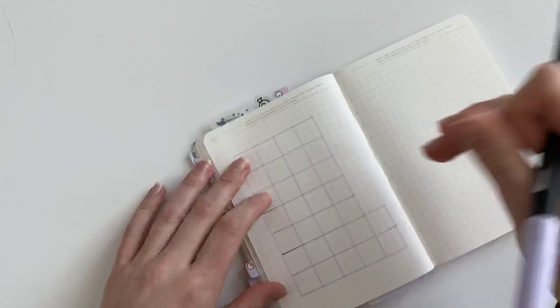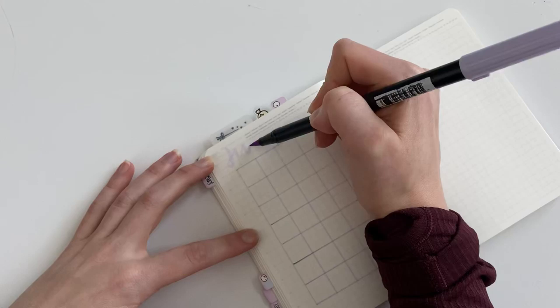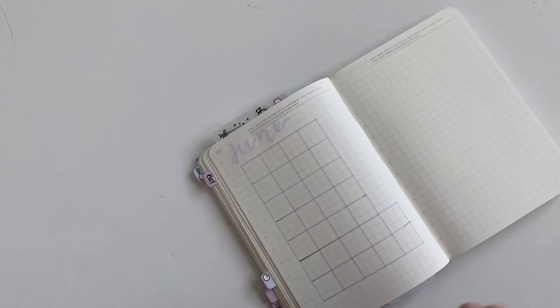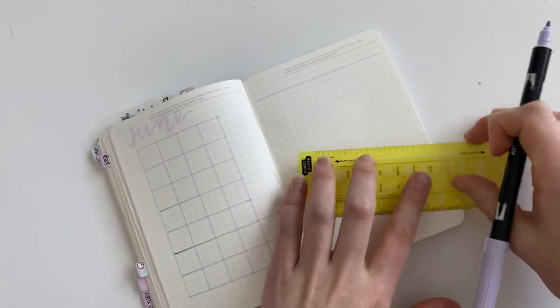Using that same lilac Tombow, I am lettering in June using the brush tip nib, just kind of keeping it simple. I love that this color is sort of understated. It still shows up really well in person on the paper, but it doesn't draw your eye away necessarily from the things that I need to be doing.